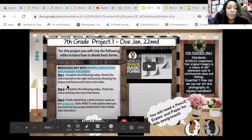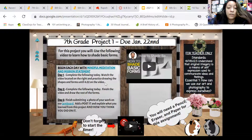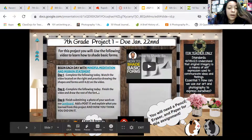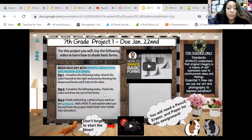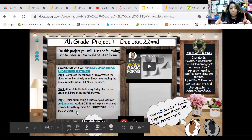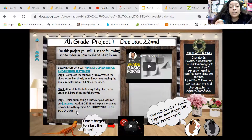Complete the following today: watch the video located on the right and practice drawing shapes and forms until 4:22 on the video — so you only need to watch up to 4 minutes and 22 seconds. For day two, you're going to finish the video and draw the rest of the forms — just finish the video and draw along with it. You're going to have all of these basic forms on one piece of paper, and you'll add shading and shadows using value.